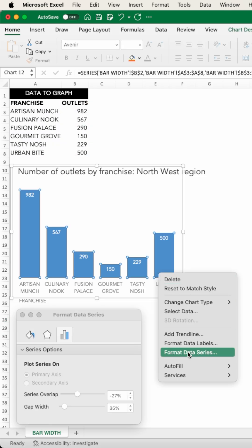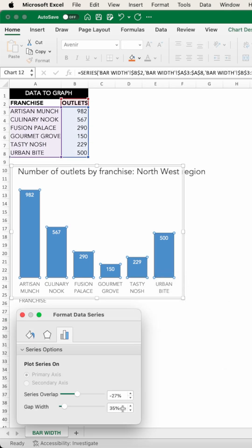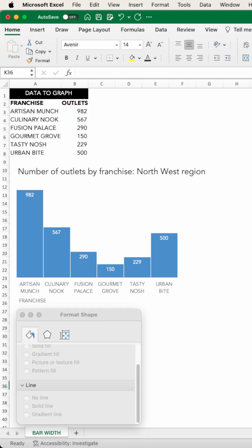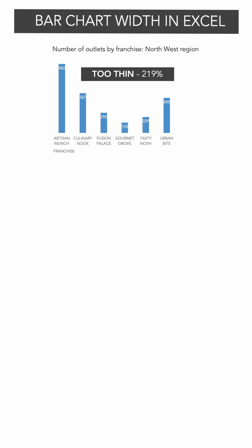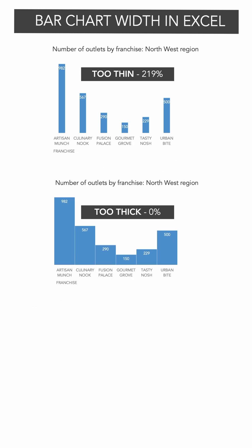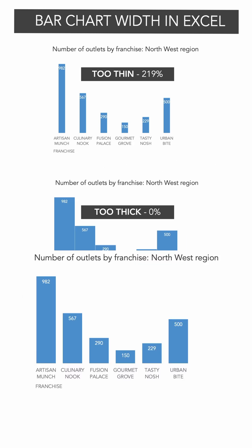We also don't want to go too thick and completely remove the gap. This view now dangerously looks like a histogram where the bars do touch as they are illustrating that the data is along a numerical axis. Too thin, too thick, just right.